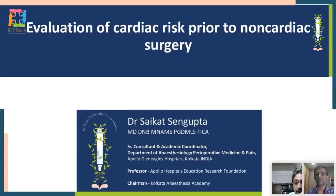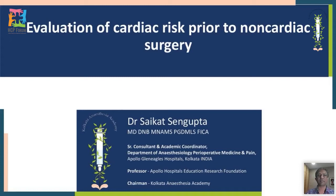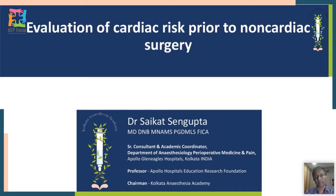We will start the evaluation of cardiac risk prior to non-cardiac surgery. Essentially, we are going to evaluate cardiac risk for a patient who comes in for non-cardiac surgery. This has been based on the ACC/AHA guidelines, the last publication appearing in 2014, with a few focused updates after that, and possibly awaiting a newer one.